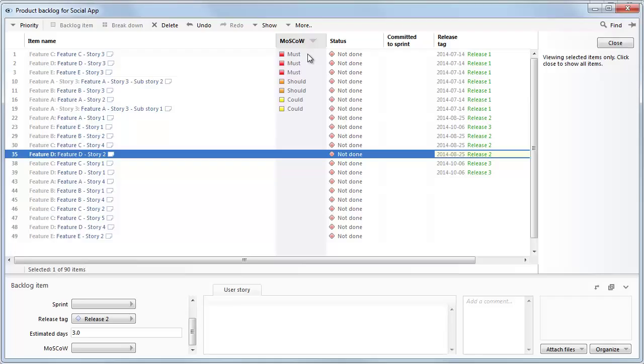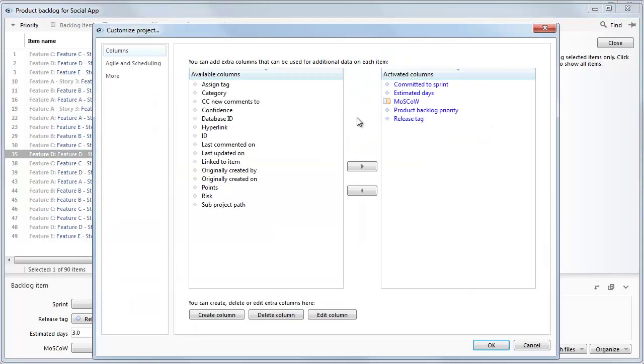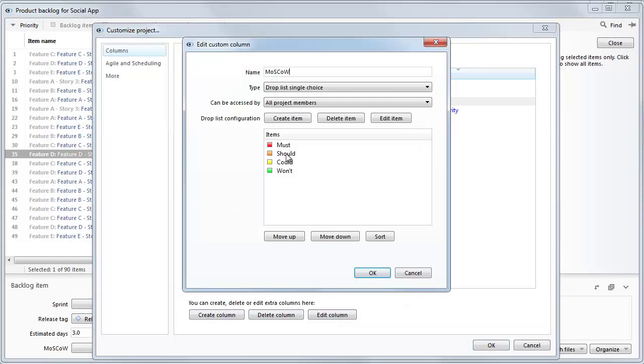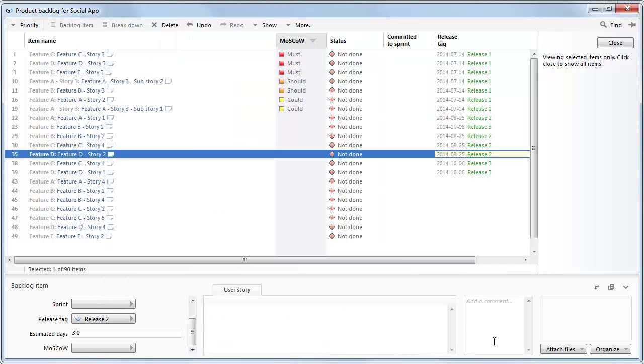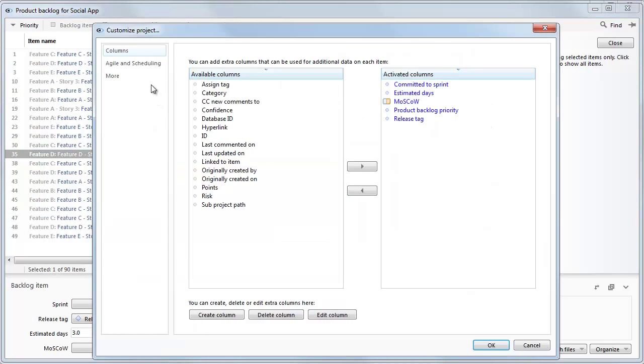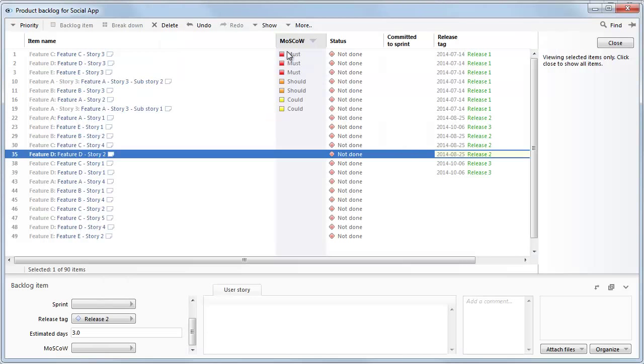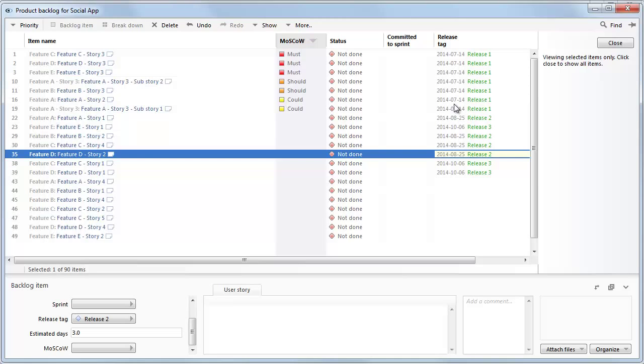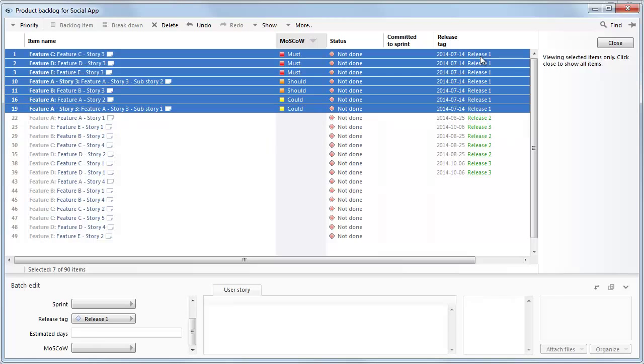And then I've also changed the product backlog prioritization column to Moscow. This is just a personal preference. There's a lot of other naming conventions you can use for prioritizations. To do that, you can just create a custom column like this one. And enter the choices or the wording you want to use for prioritization. And just add it to the product backlog. And finally, you also need to set the product backlog to use the Moscow column as priority if you want to use drag and drop. What you also can see here then is that I've only prioritized the latest release. So my thought here is that you use the release tag to kind of say, we plan to do these features in this release. And then these features in that release. And then these in the third release. Whereas we only go into detail to prioritize the next upcoming release.